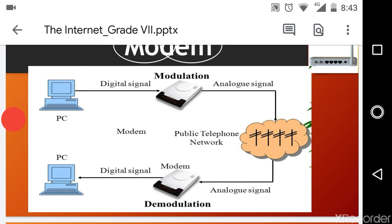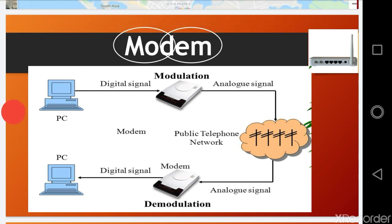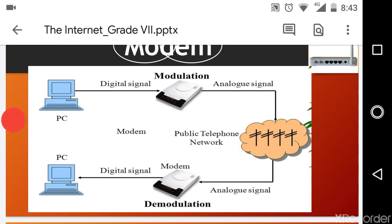Now, what is a modulator? A modulator converts digital signals into analog and sends them to telephone lines. This process is known as modulation. We know that the data in our computer is in binary form — 0s and 1s — and it is also called digital signals. So we have a device that converts digital signals in the computer into analog signals.